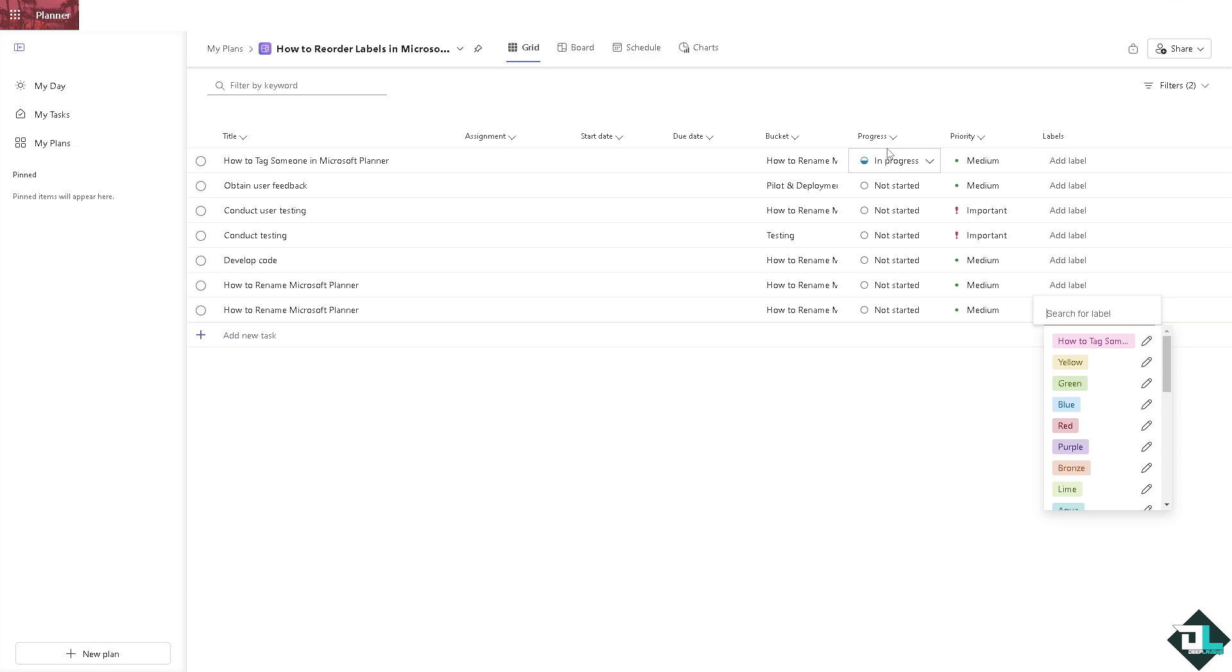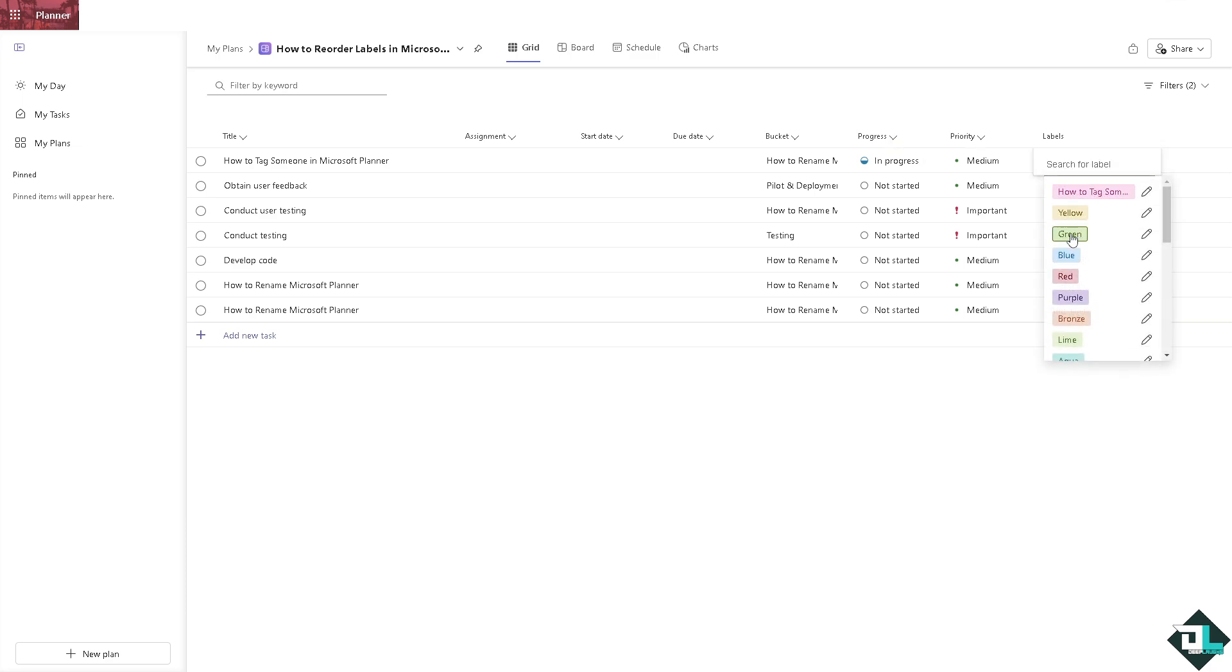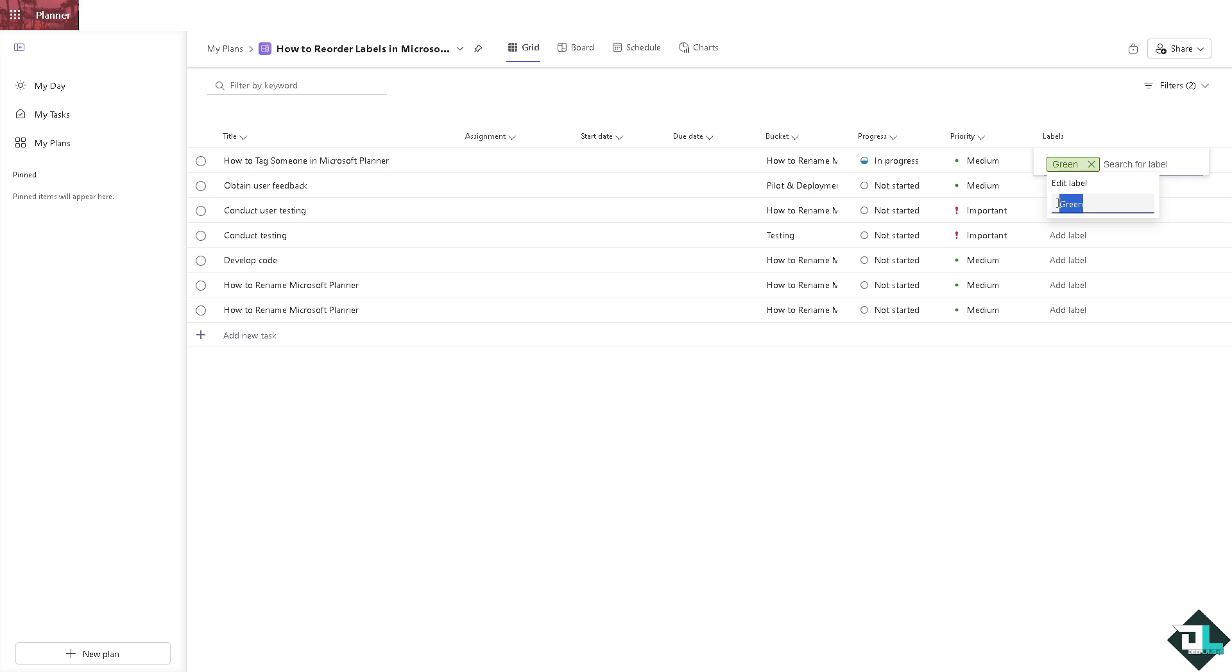All right, so the first one is if it's in progress, maybe add a label that says green and put in for example label one. Press enter.